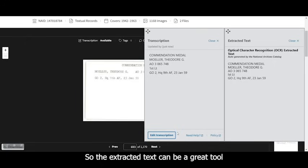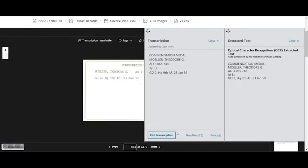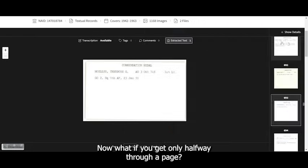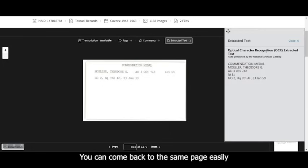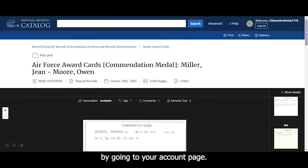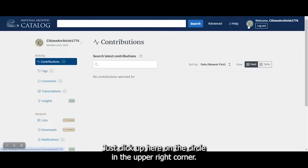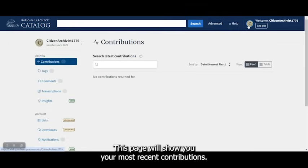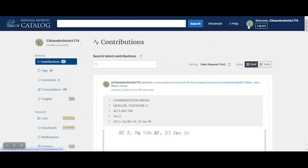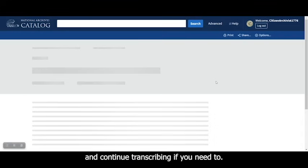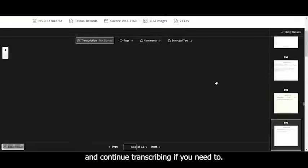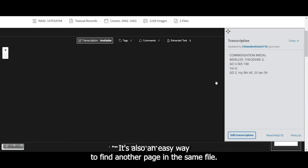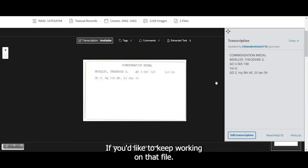So the extracted text can be a great tool to help speed up transcription. Now, what if you get only halfway through a page? You can come back to the same page easily by going to your account page. Just click up here on the circle in the upper right corner. This page will show you your most recent contributions. You can open the record from here and continue transcribing if you need to. It's also an easy way to find another page in the same file if you'd like to keep working on that file.